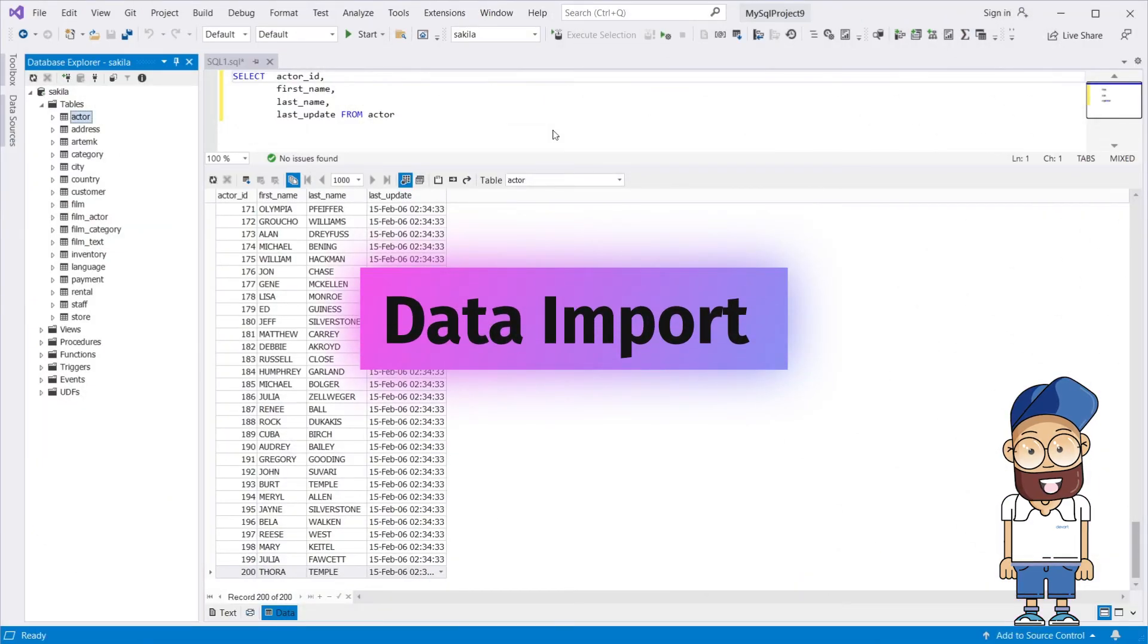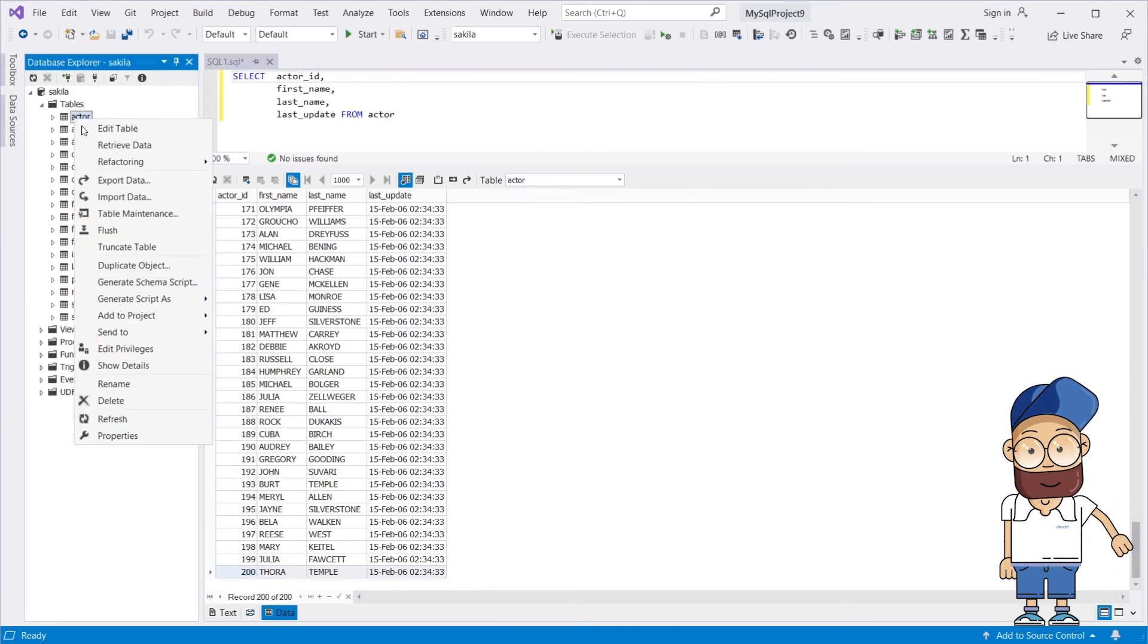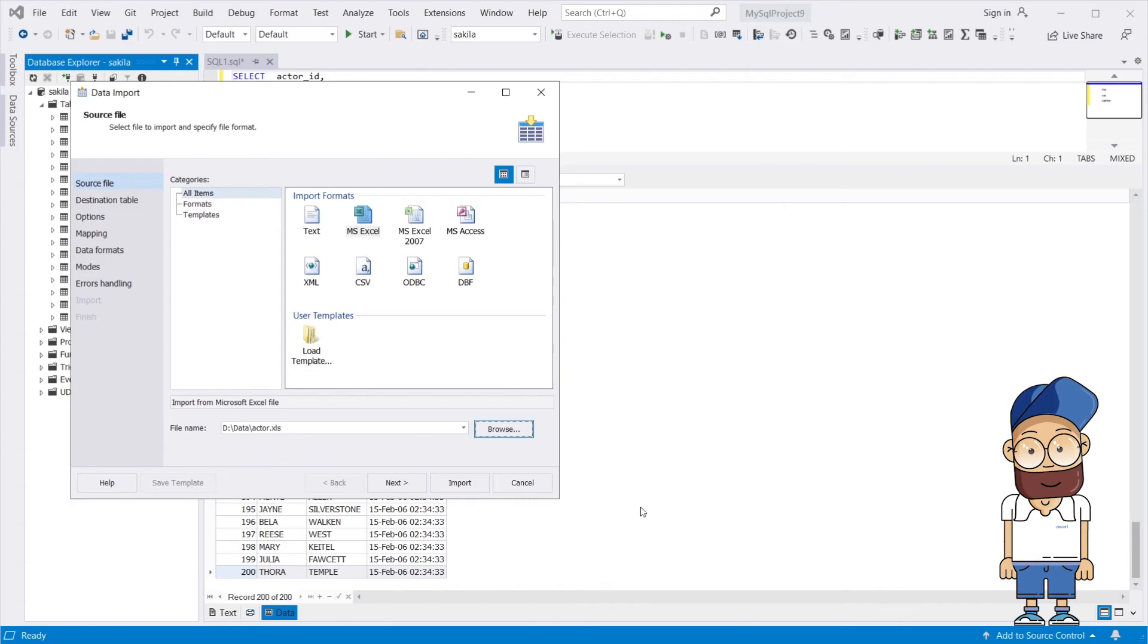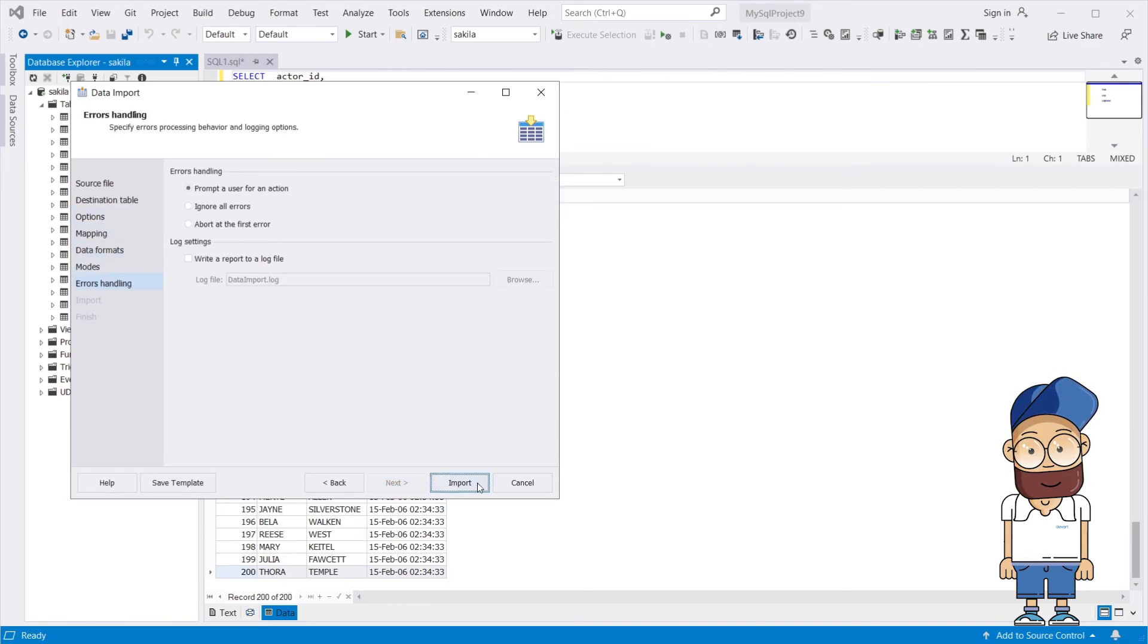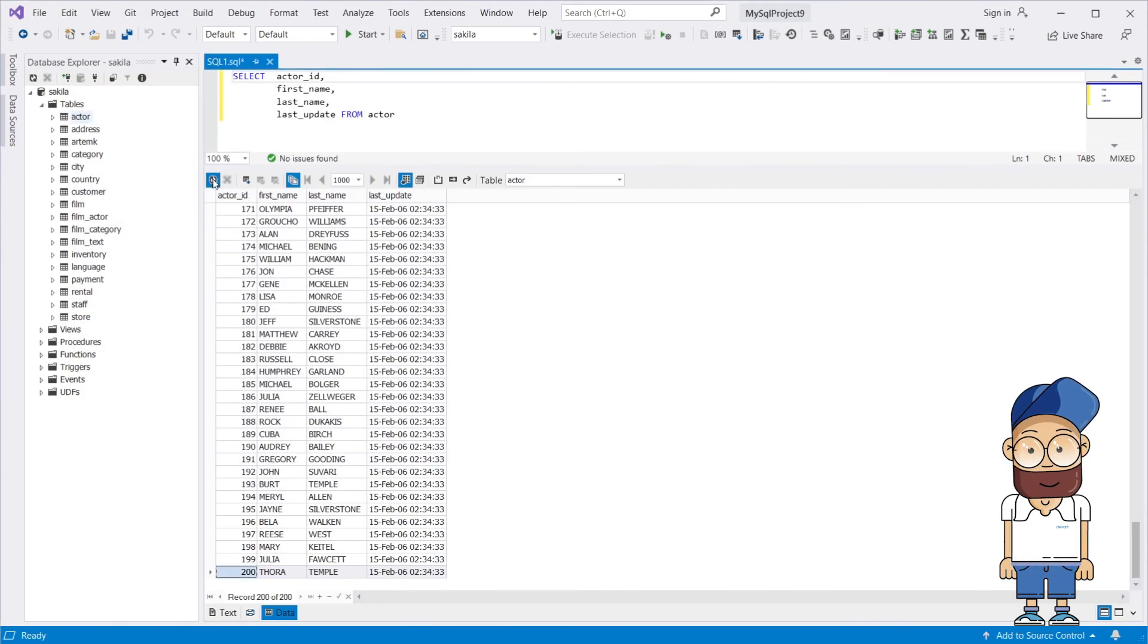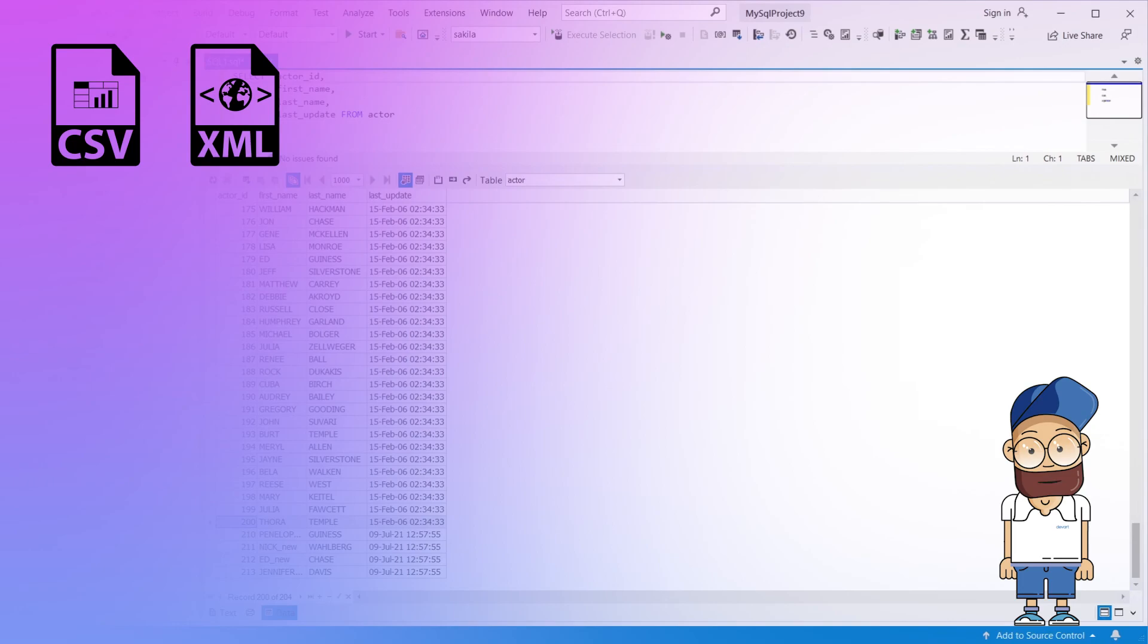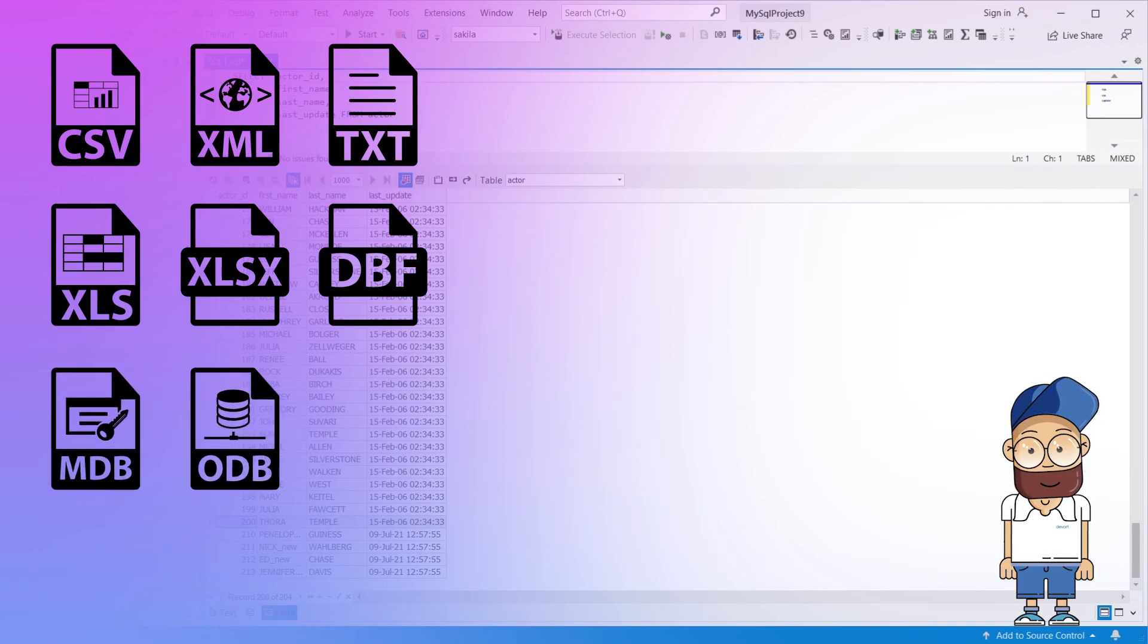You can also import data from 8 widespread formats and use import templates. Both export and import wizards are easy to use. The supported data import formats include CSV, XML, text, XLS, XLSX, DBF, MDB Access, and ODBC.